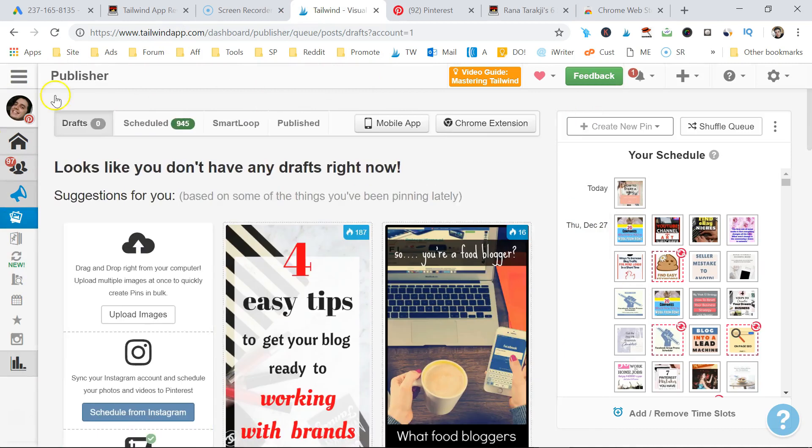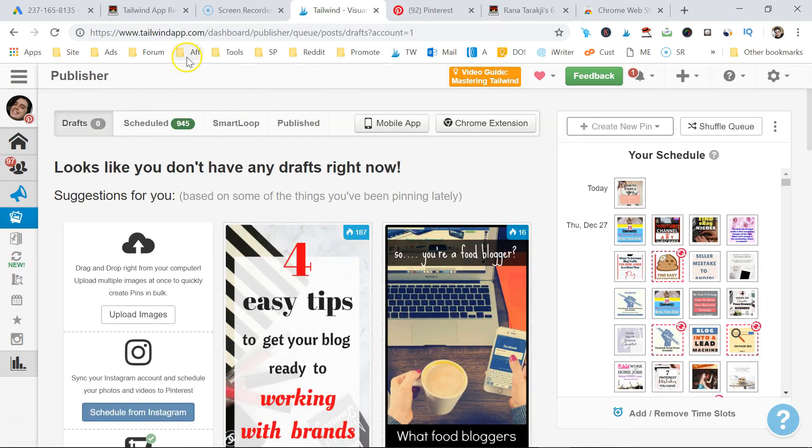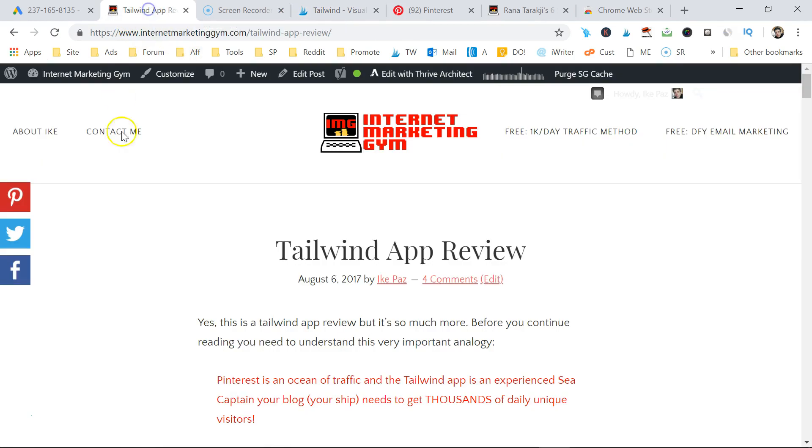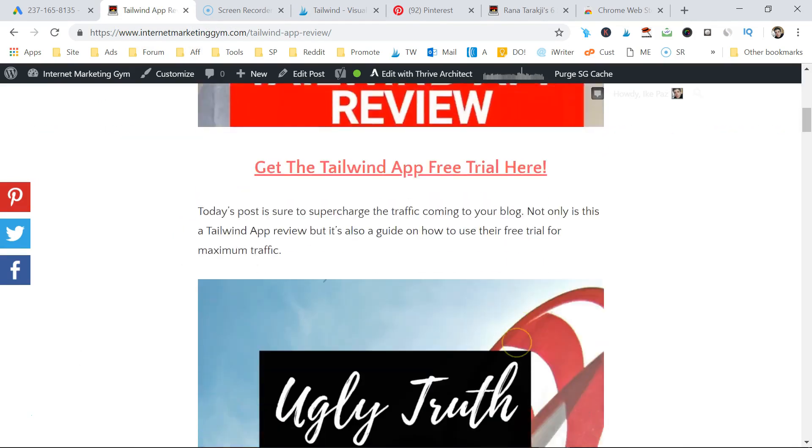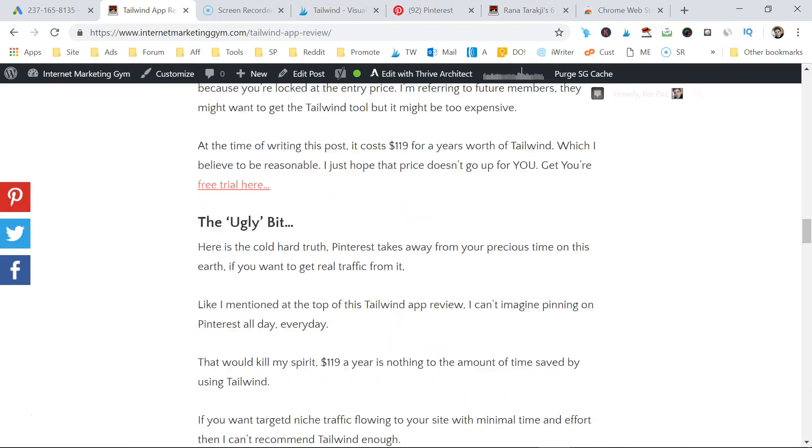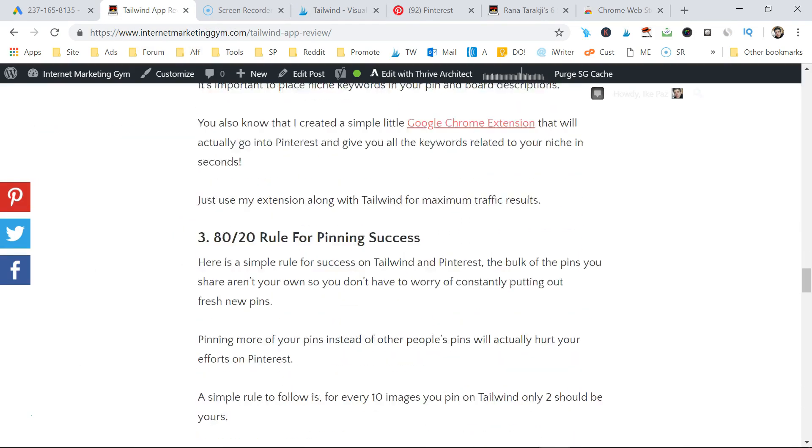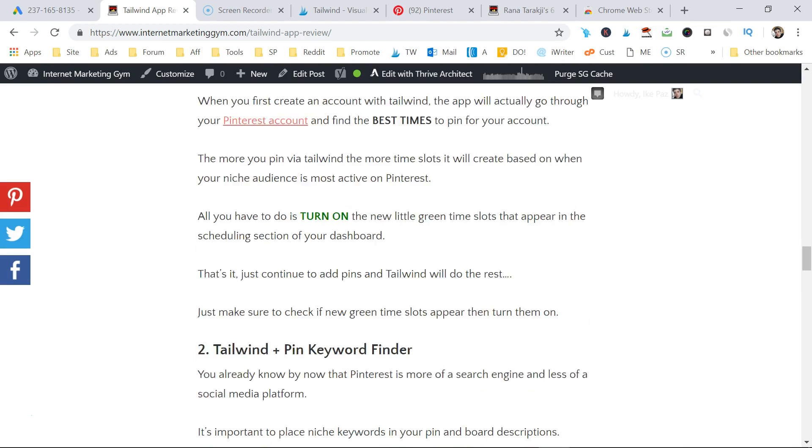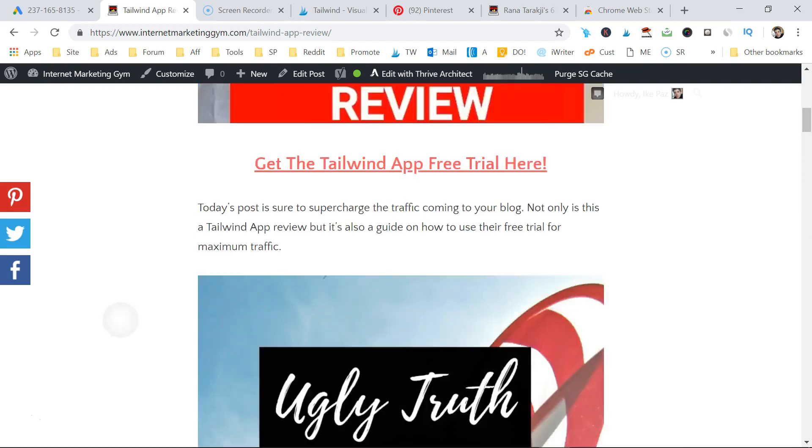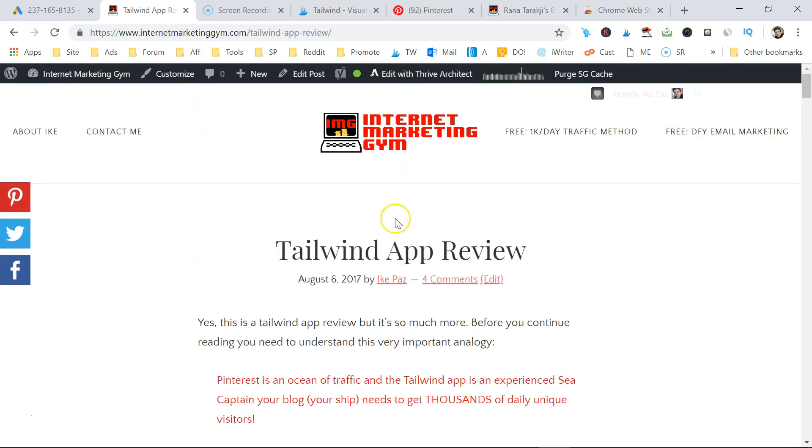If you want to learn more about Tailwind and all its functionality and features, please visit the link below. I have a complete detailed guide about it. I'm going to show you how to use it for optimal blog traffic.